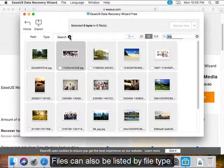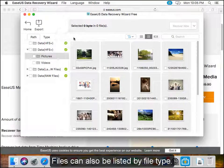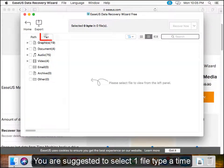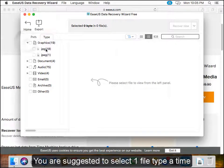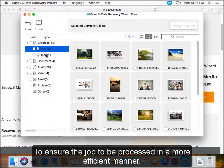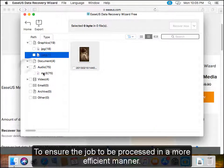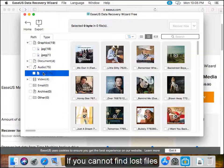Files can also be listed by file type. You are suggested to select one file type at a time to ensure the job is processed in a more efficient manner.